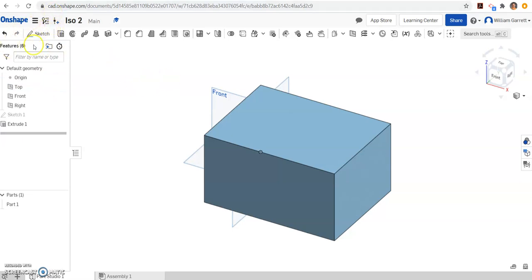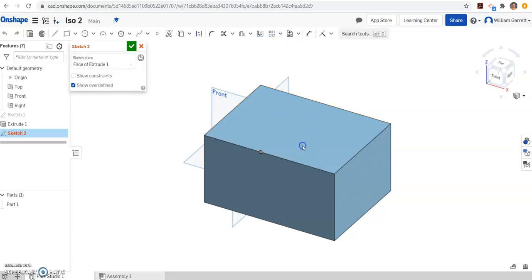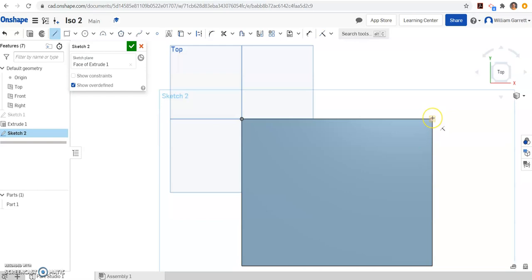We hit sketch. This time we want the sketch on the top, so I click on that top plane. I'm going to hit the top to look and adjust my view. I'm just going to use the line tool and start in that top corner when I have that box in the corner.